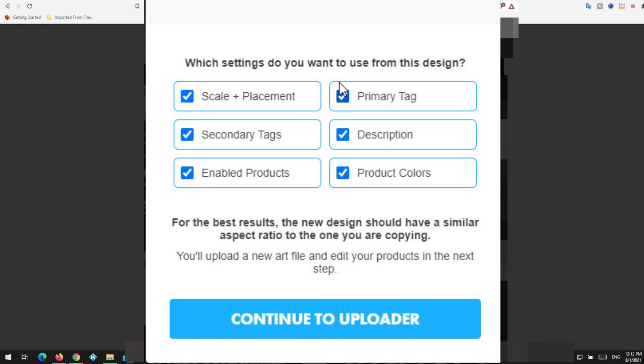I'll get to primary tag in another video. That'll probably be next week. But you have primary and secondary, and then you continue to the uploader.